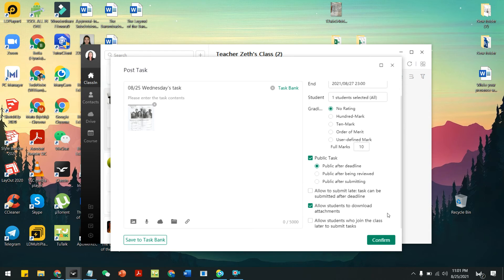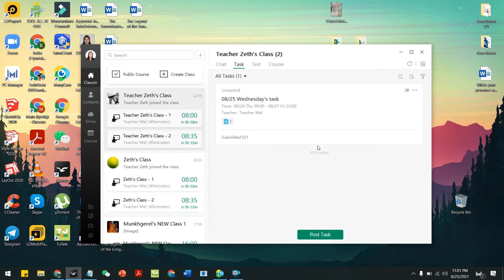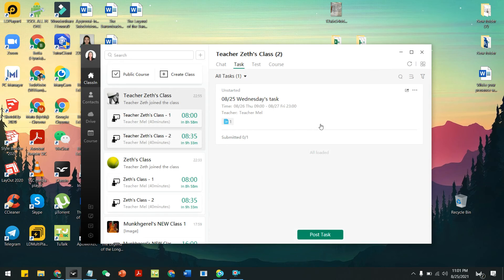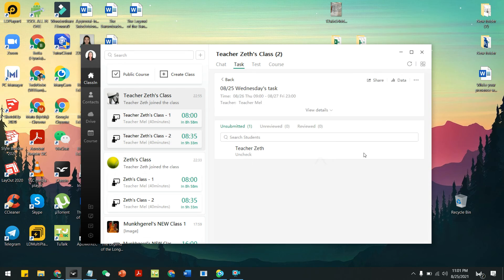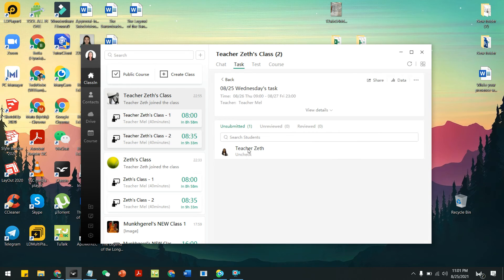I allow my student to download the attachments so they can access it freely. Then click Confirm. It's a bit slow, but you can see it's already posted successfully. If you want to add more tasks, just click on this button again. To check whether the student has already reviewed it or not, you can see it here — Teacher Seth is still 'unchecked,' which means the student hasn't reviewed it yet.